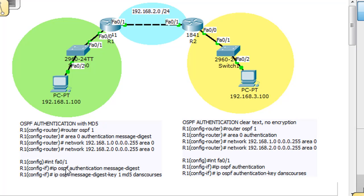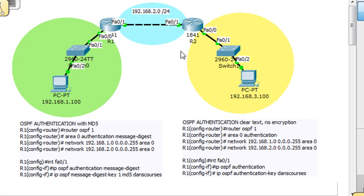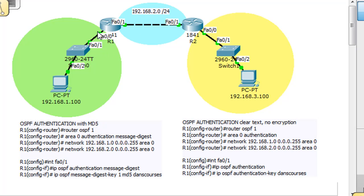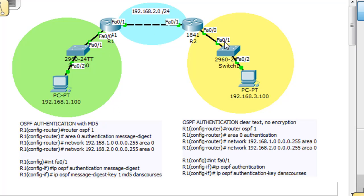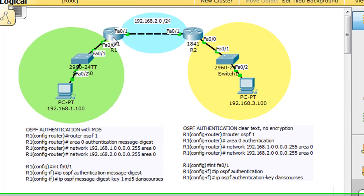What I have here is three networks: 192.168.1, 192.168.2, and 192.168.3. I've configured the interfaces, but we do not have static routes and we do not have a routing protocol. Right now, this PC cannot ping or communicate with this PC over here because this router knows about its connected networks but doesn't have a route to this network over here, and vice versa. So we're going to use OSPF to make them be able to talk to each other.